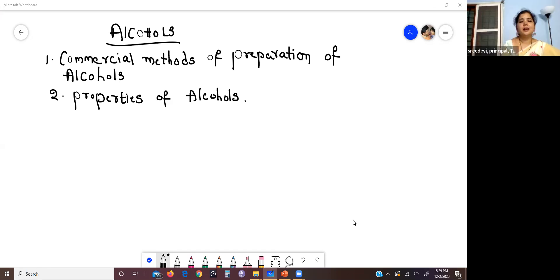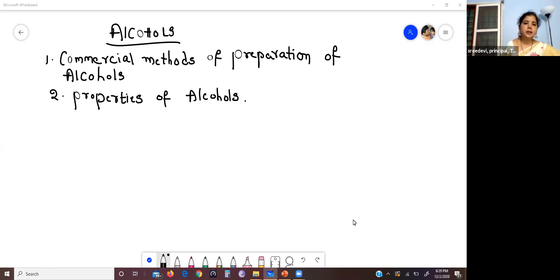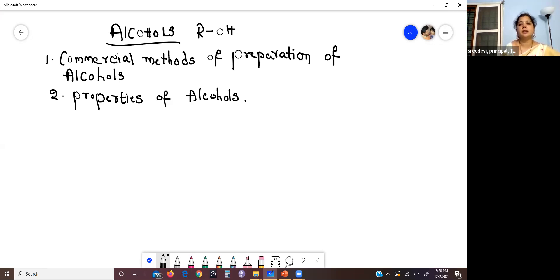Welcome to the chemistry webinar. In our previous class we covered isomerism, nomenclature, classification, and laboratory methods of preparation of alcohols. Today I'm going to deal with the commercial methods of preparation of alcohols and the chemical properties of alcohols. What is an alcohol? The alkyl hydroxy compound is called an alcohol — R-OH. Commercial method means large-scale preparation of alcohols.